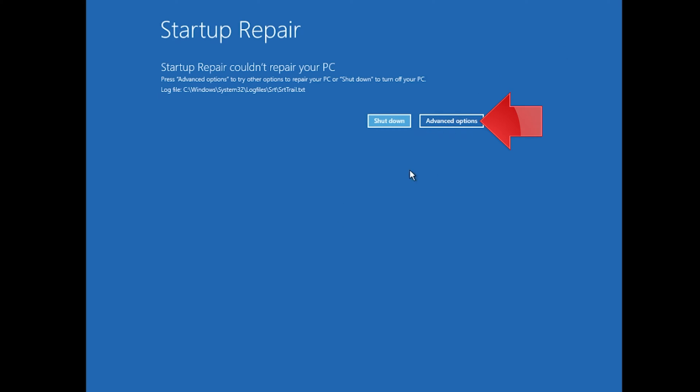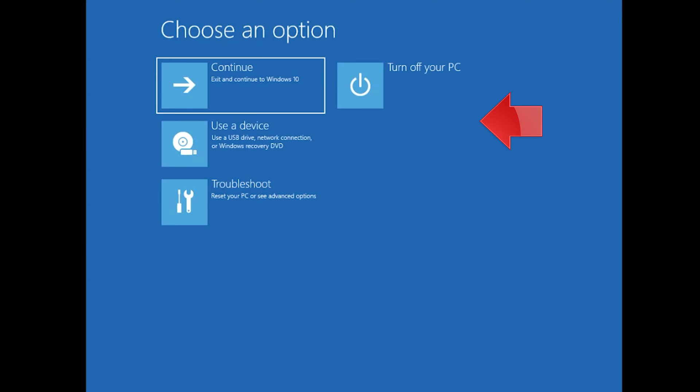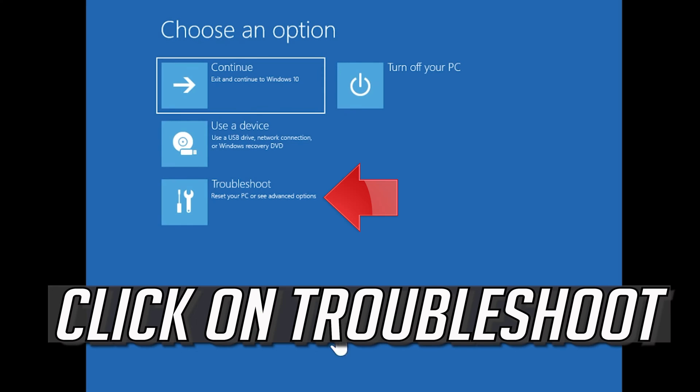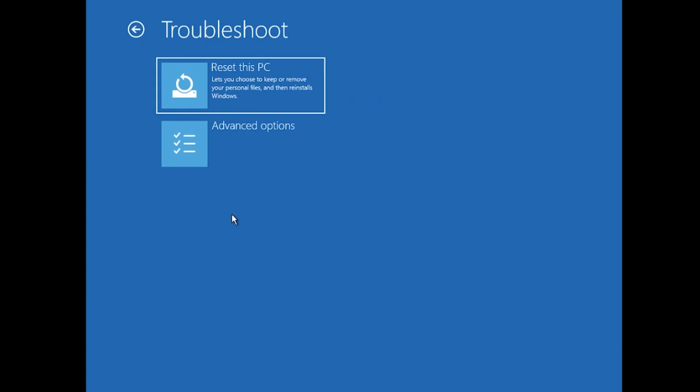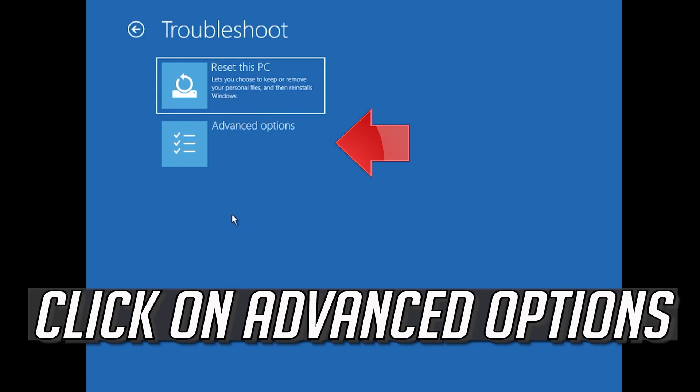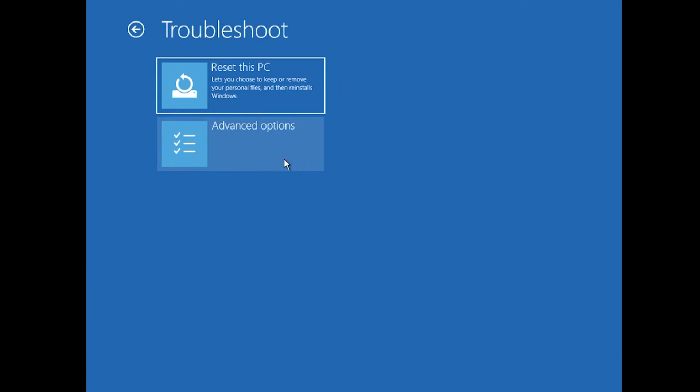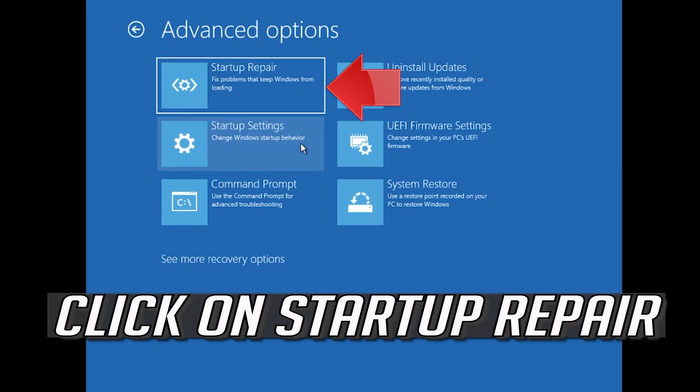Click on Advanced Options. Click on Troubleshoot. Click on Advanced Options. Click on Startup Repair.